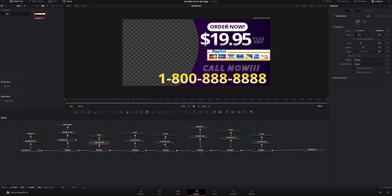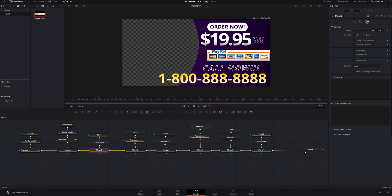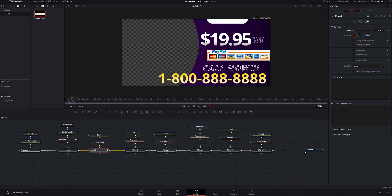At around frame 10, I'll click on the transform of the Order Now text. I could have it move in or fade in — I think fading works better through the merge node. I'll click the merge node, go to the Settings tab, add a keyframe on blend, go over five frames, add another keyframe, use the arrow to go back to the beginning, and turn the blend all the way down — so it pops on and fades up.